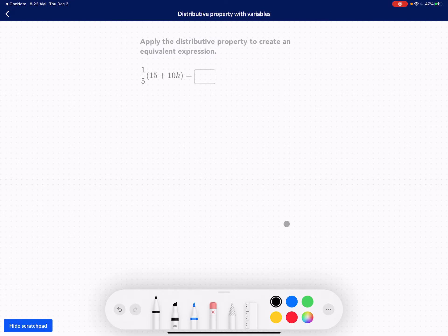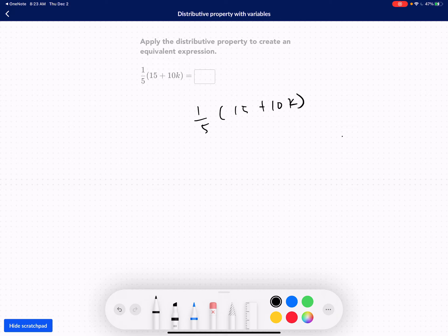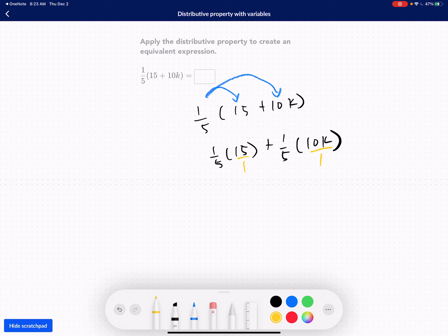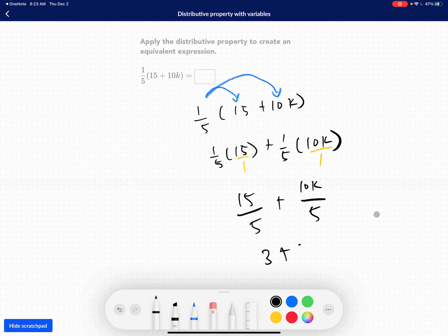Let's do this one. Pause the video and try it on your own first. So we have 1/5 times (15 plus 10K). We distribute: 1/5 times 15 plus 1/5 times 10K. Writing them as fractions: 15 over 1 and 10K over 1. So 15 divided by 5 is 3, plus 10 divided by 5 is 2, giving us 2K. The answer is 3 plus 2K.